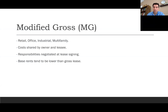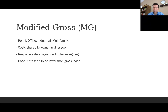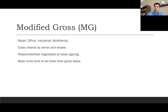Number two is the modified gross lease. These are slightly different in that costs are shared by both the landlord and the tenant. They're most common in retail, office, industrial, and multifamily situations. Responsibilities of both parties are negotiated. As a lessee, you might pay a base rent and be responsible for your own internet, water, and electricity while the owner covers everything else. Or a landlord might accept a base rent of $2,000 but also require the tenant to pay a portion of shared cleaning and trash expenses. Base rents in modified gross leases tend to be slightly lower than in a gross lease.